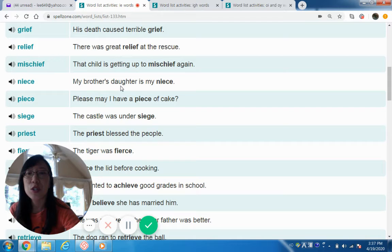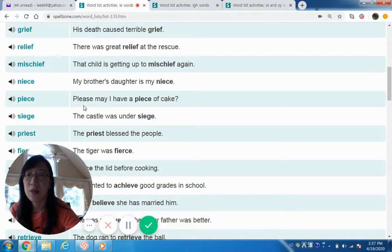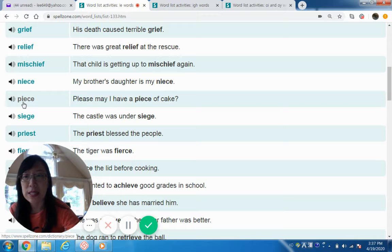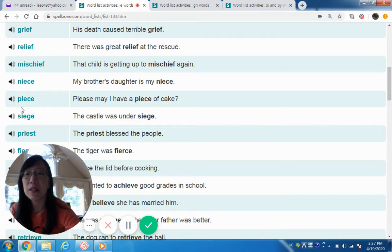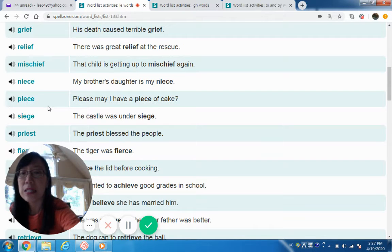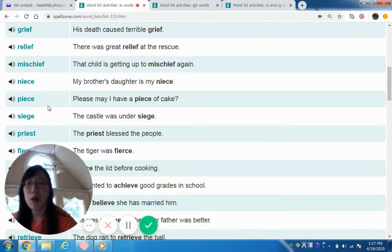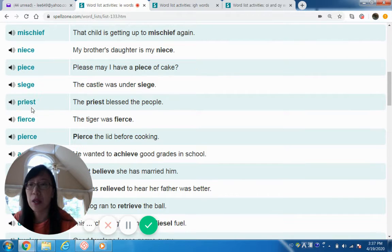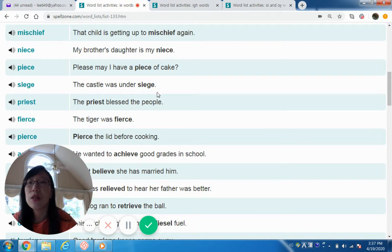So 'mischief' is spelled with IE but does not make the long E sound. Niece — my brother's daughter is my niece. Piece — please may I have a piece of cake? Also note that 'peace' — spelled P-E-A-C-E — has the same long E pronunciation but a different meaning: love and peace.